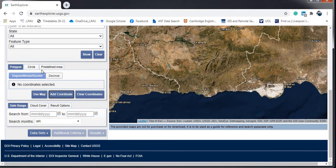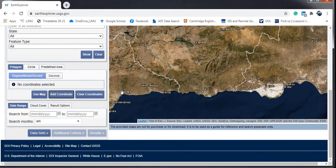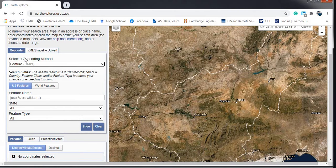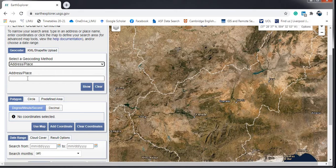Another method: if you know the exact coordinates of your area, you can add them using the polygon coordinates option. You can enter the geographical extent of your area — degrees, minutes, seconds, etc. — and find your area that way.